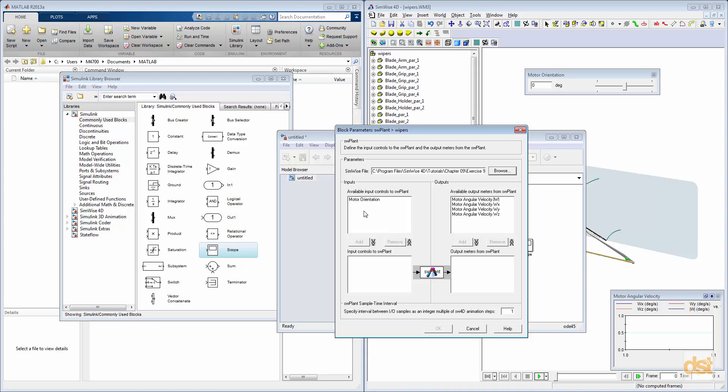And then here we can see that we have the input control that we defined earlier in SimWise. We can click on that, and then click on Add. We'll use that as the control.